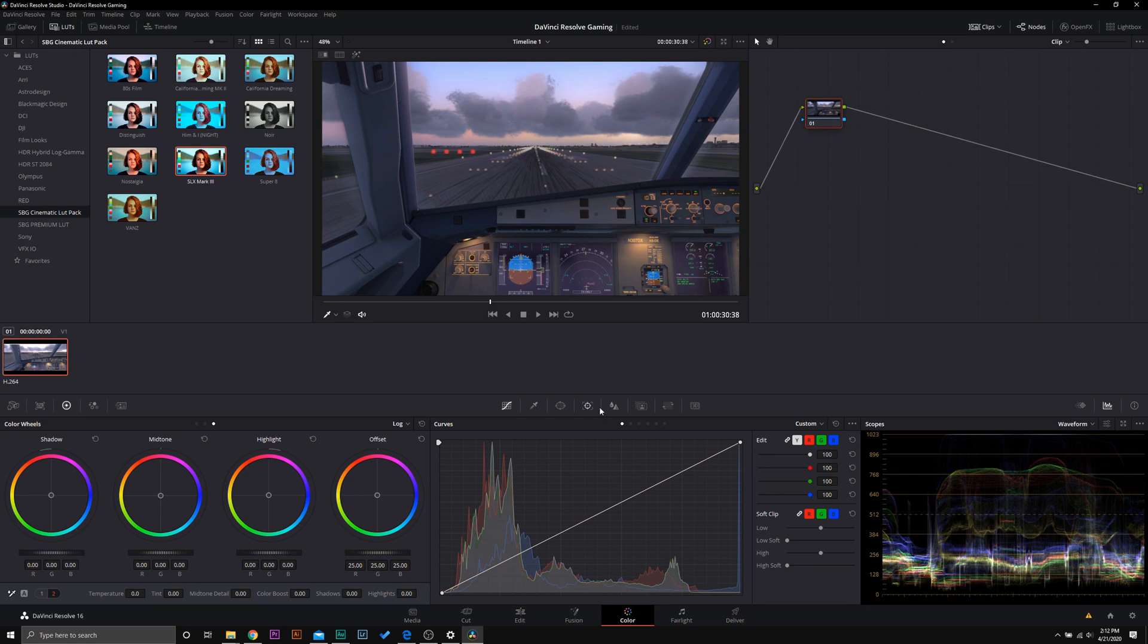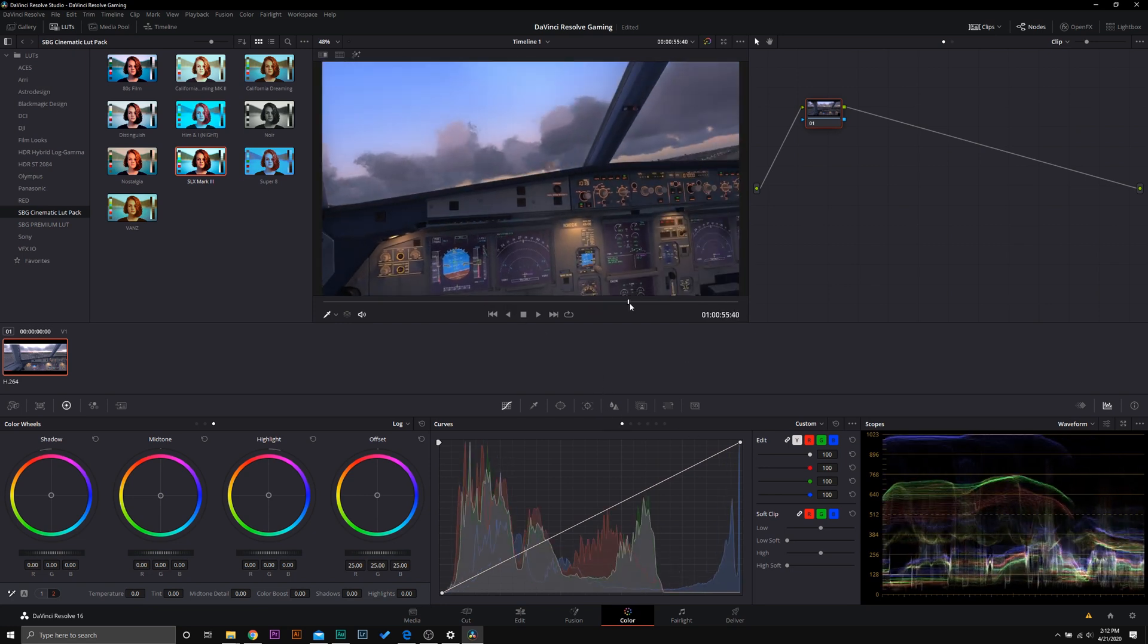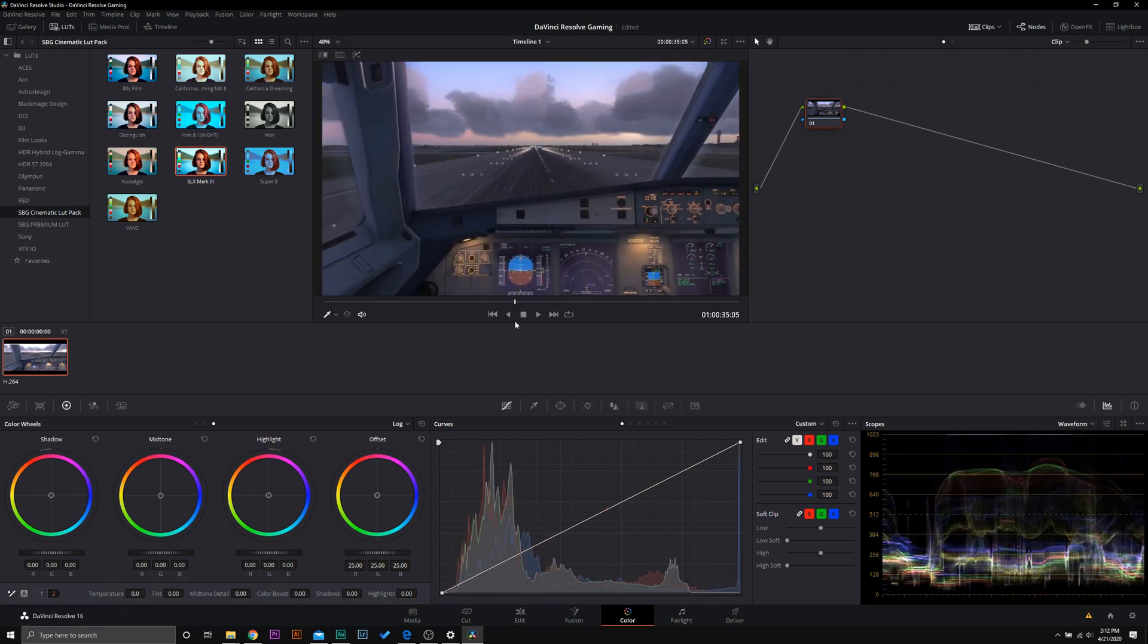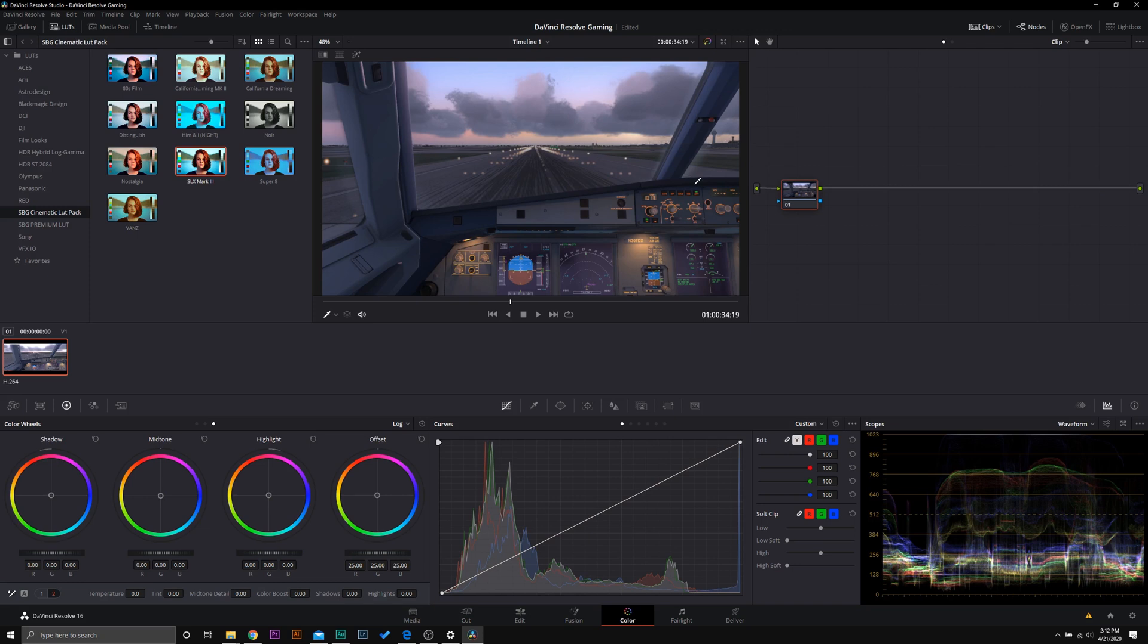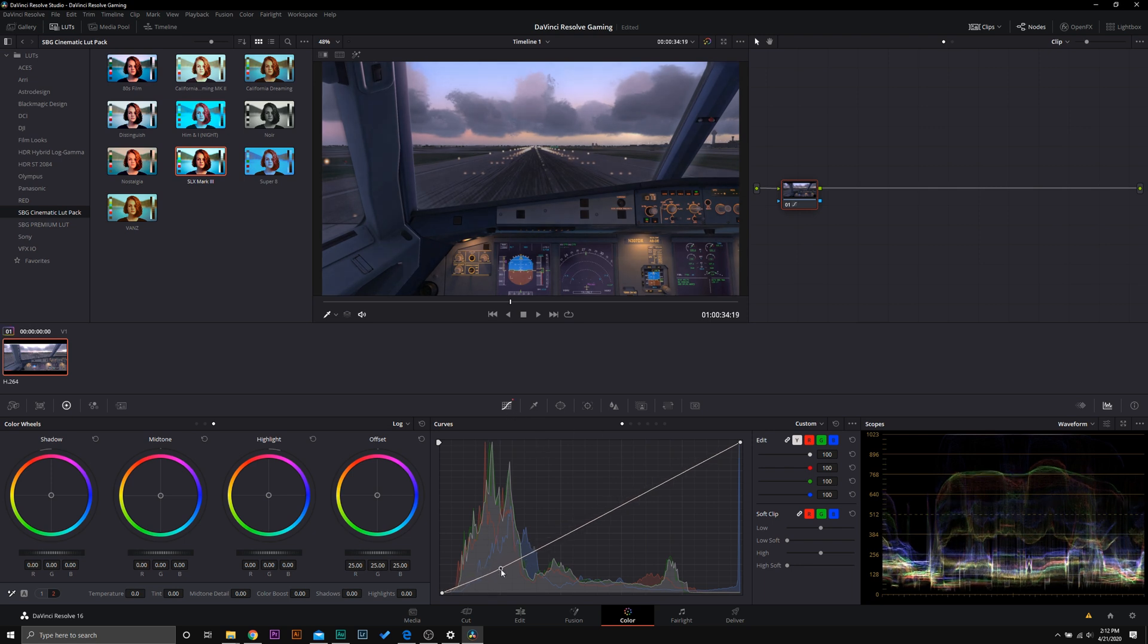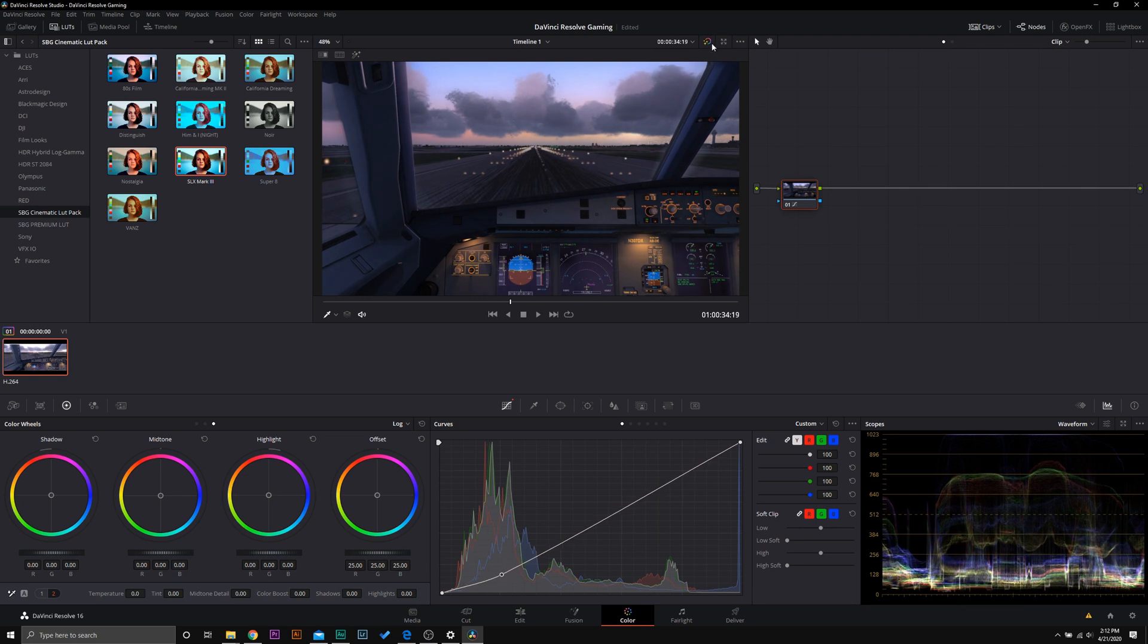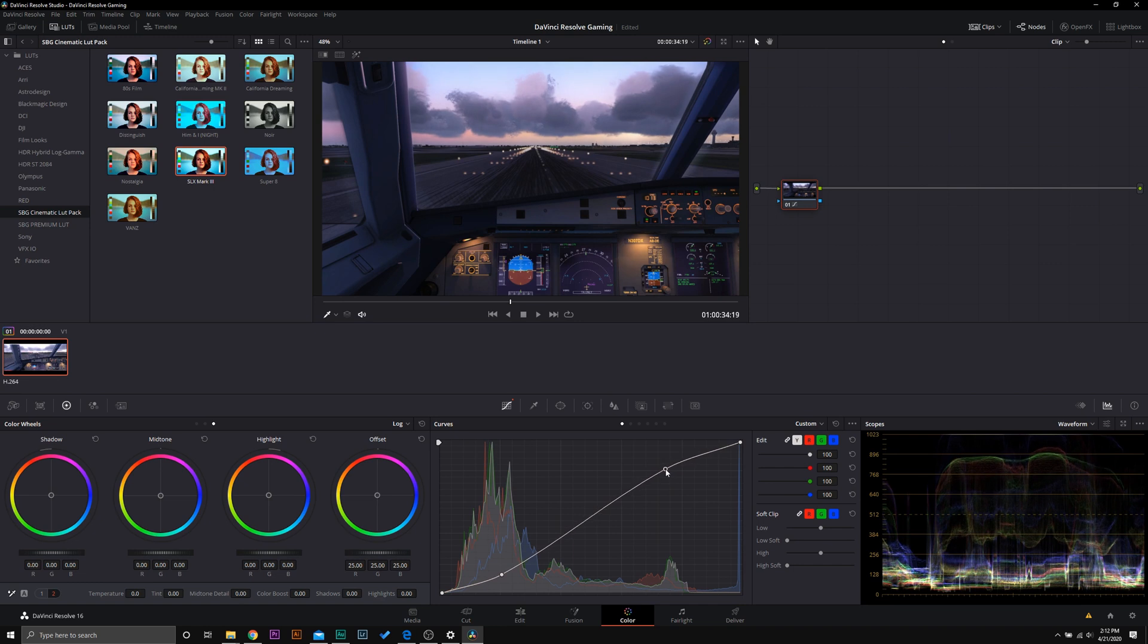So here we are in DaVinci Resolve, and as you can see, we have my clip here of the airplane taking off in flight simulator. All we're going to do is add a little bit of extra realism to this video game. So in my first note, the first thing I want to do is add some contrast because this is looking pretty flat. In real life, you'd have more of a contrasty environment. So in my curves tool, I'm just going to drag that contrast down right there. Now you can see already that makes a huge difference in the amount of realism. We can even push the highlights up a little bit right there. And I like that. So a little bit of contrast.